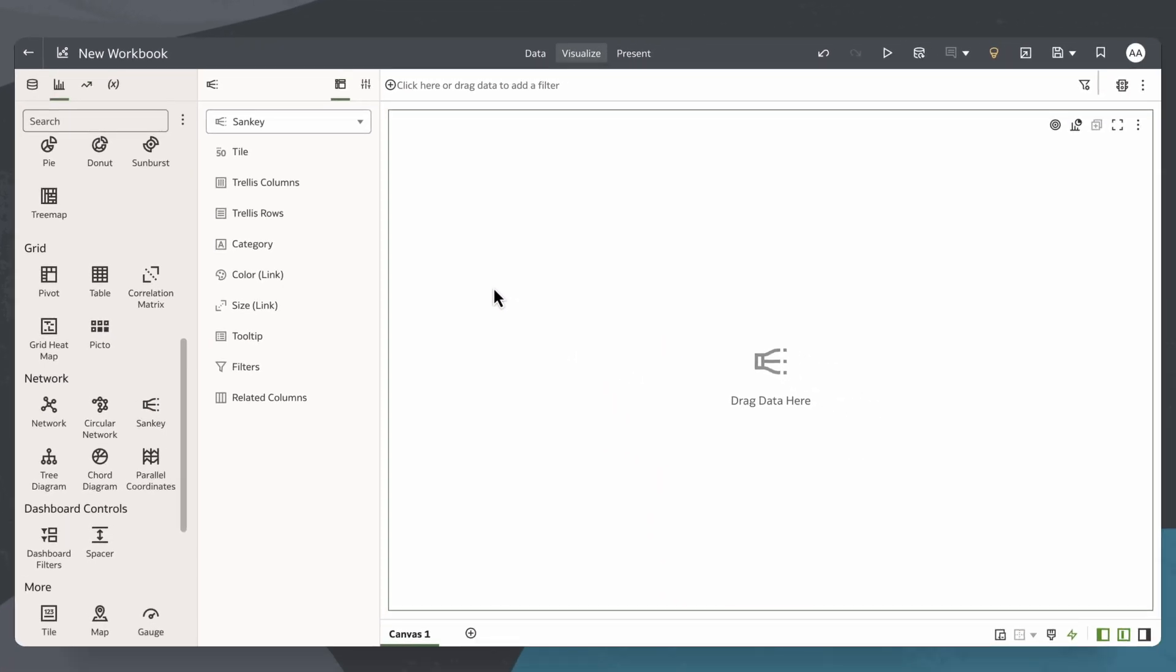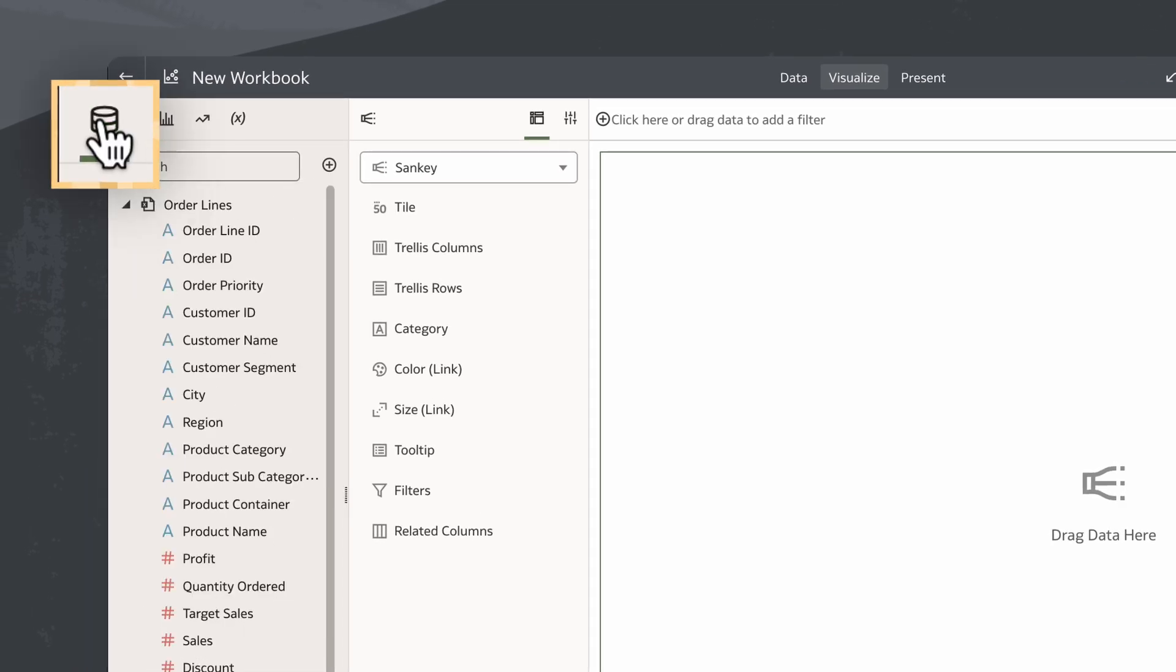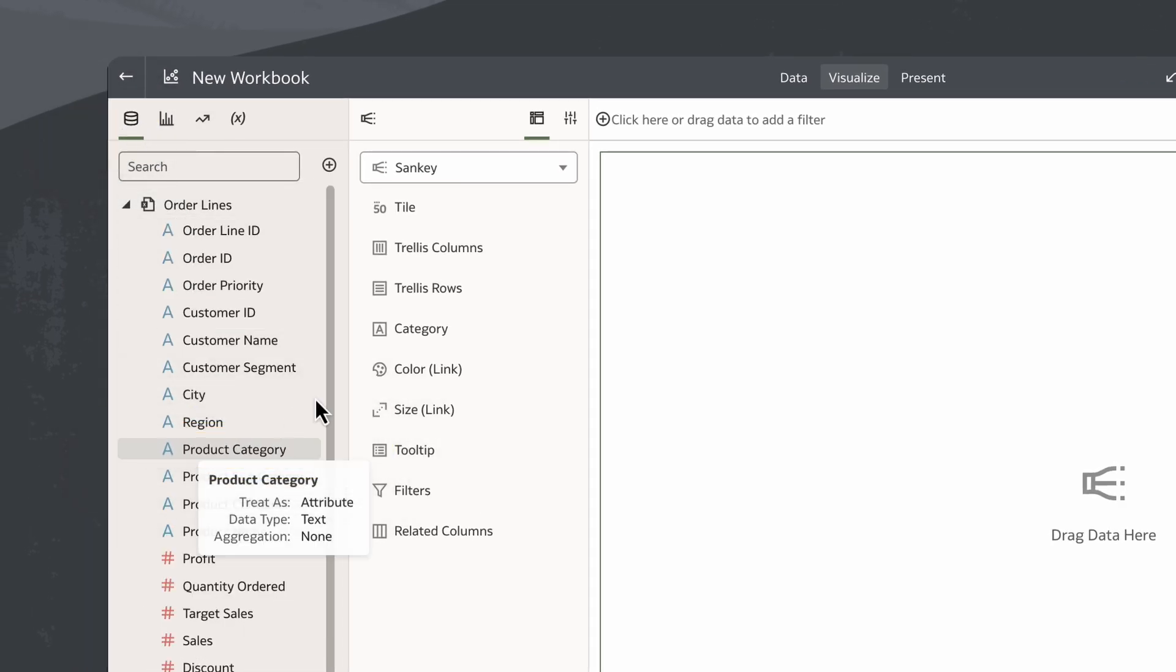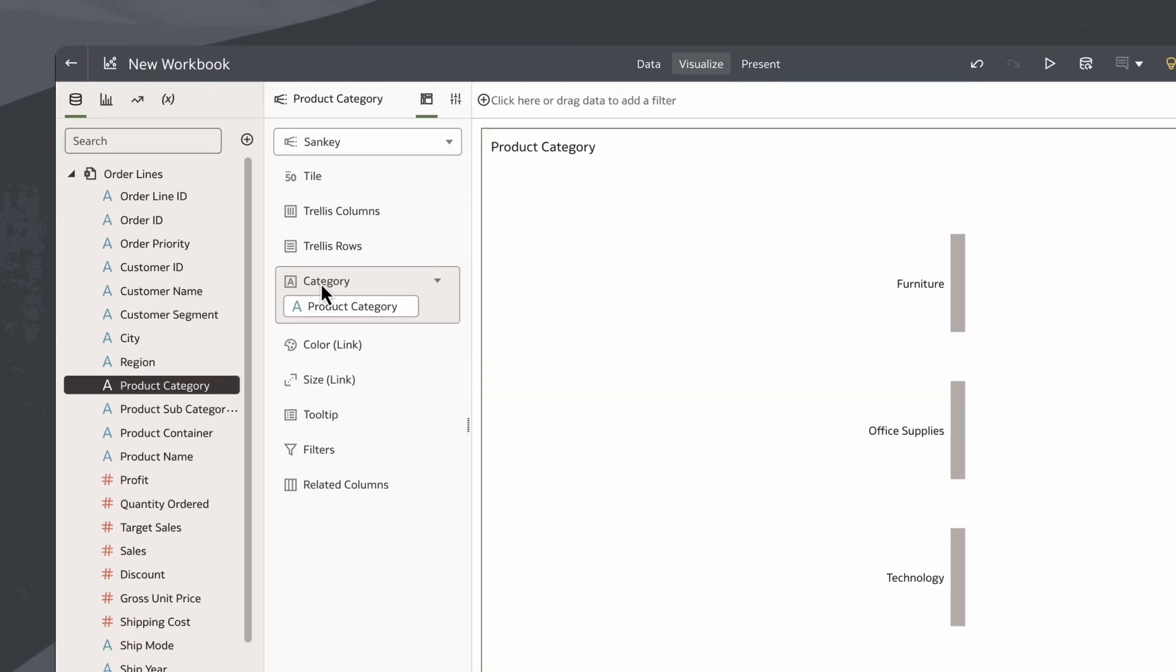Now I need to add data to create my Sankey visualization. I'll click on the data icon. I'll select the product category column and drag it to the category section.